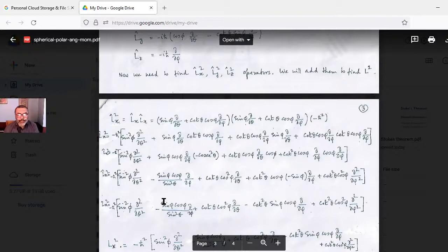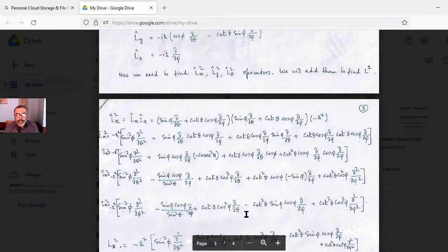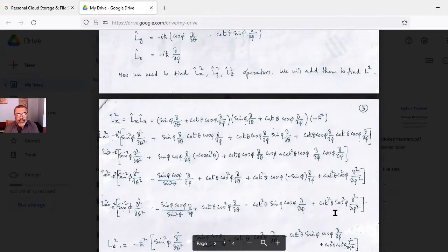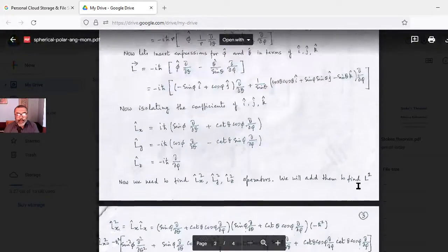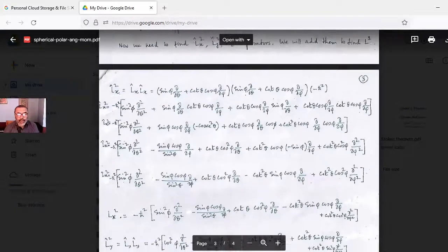Lx² finally becomes: −ℏ² [ sin²φ ∂²/∂θ² − sinφ cosφ / sin²θ · ∂/∂φ + cotθ cos²φ ∂/∂φ + cotθ cos²φ ∂²/∂φ² ]. In a similar way, Ly² = Ly acting on Ly is computed.